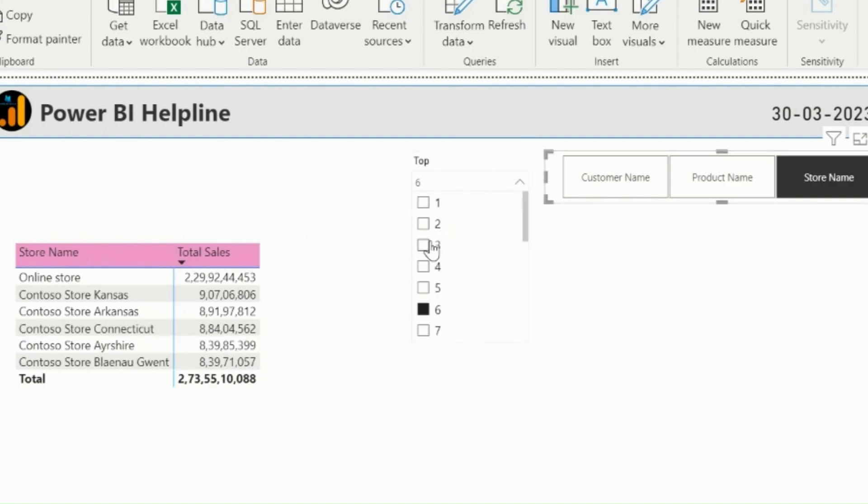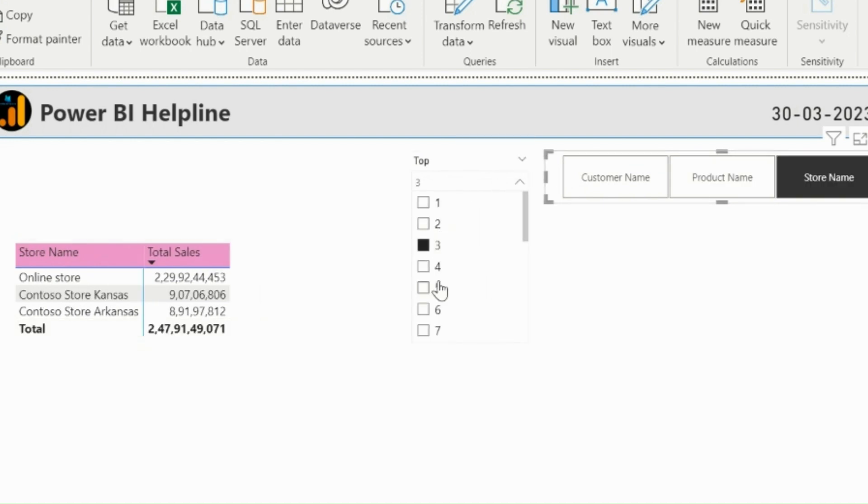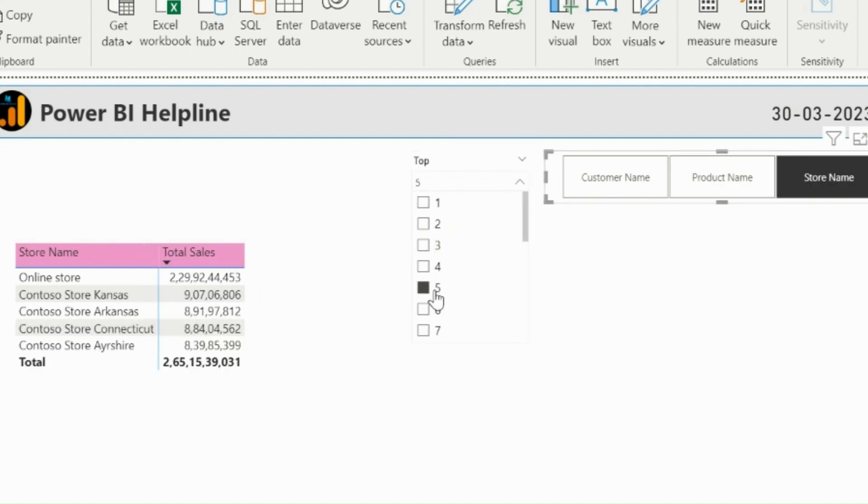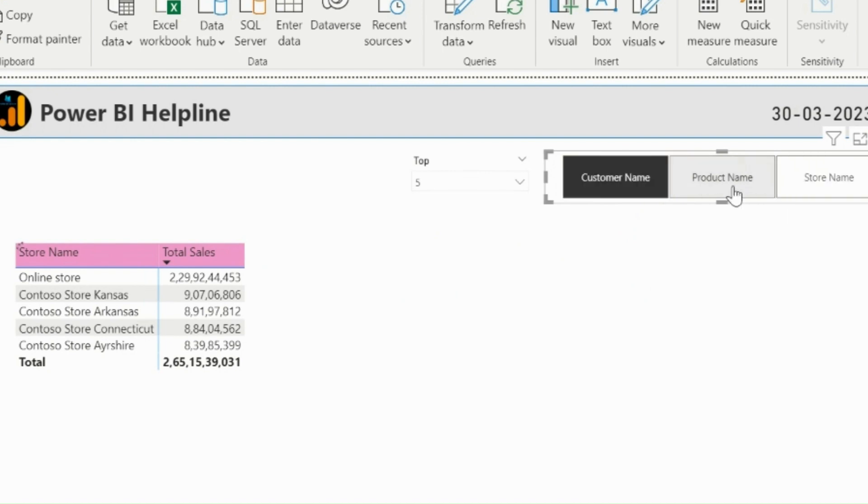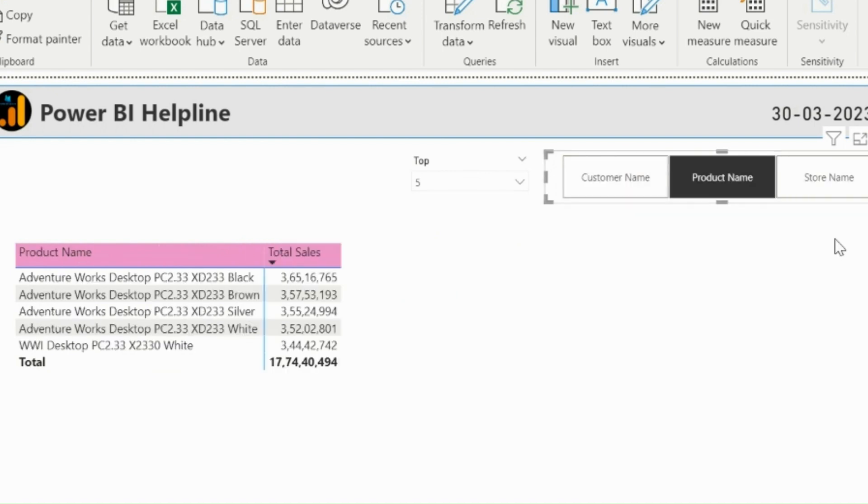In this video, I will explain the problem with field parameters and how you can create this functionality in Power BI.